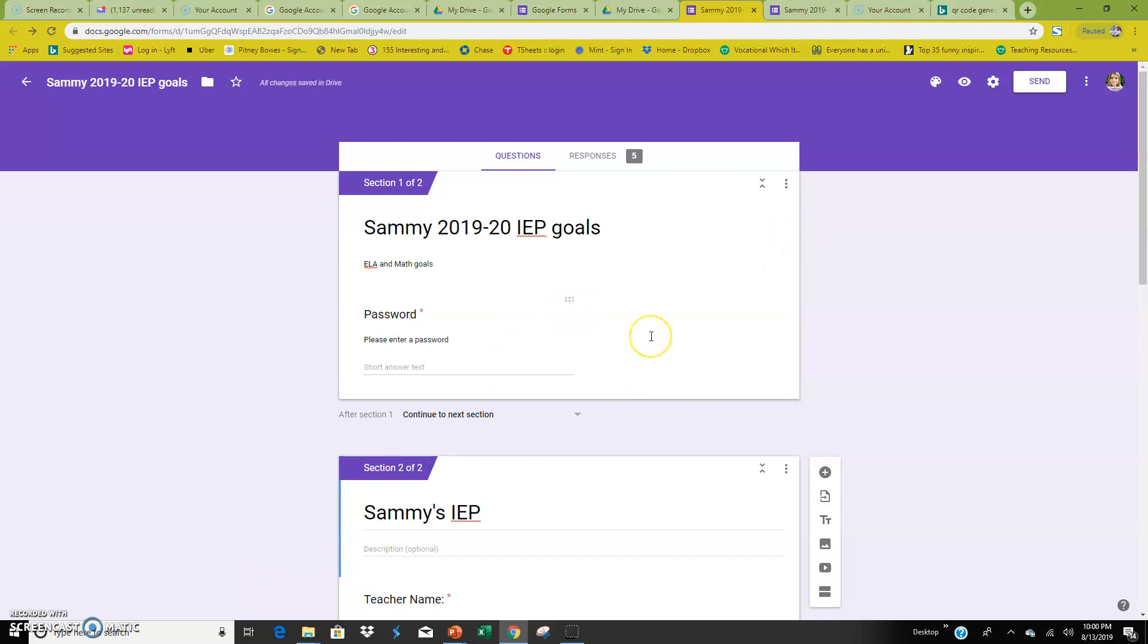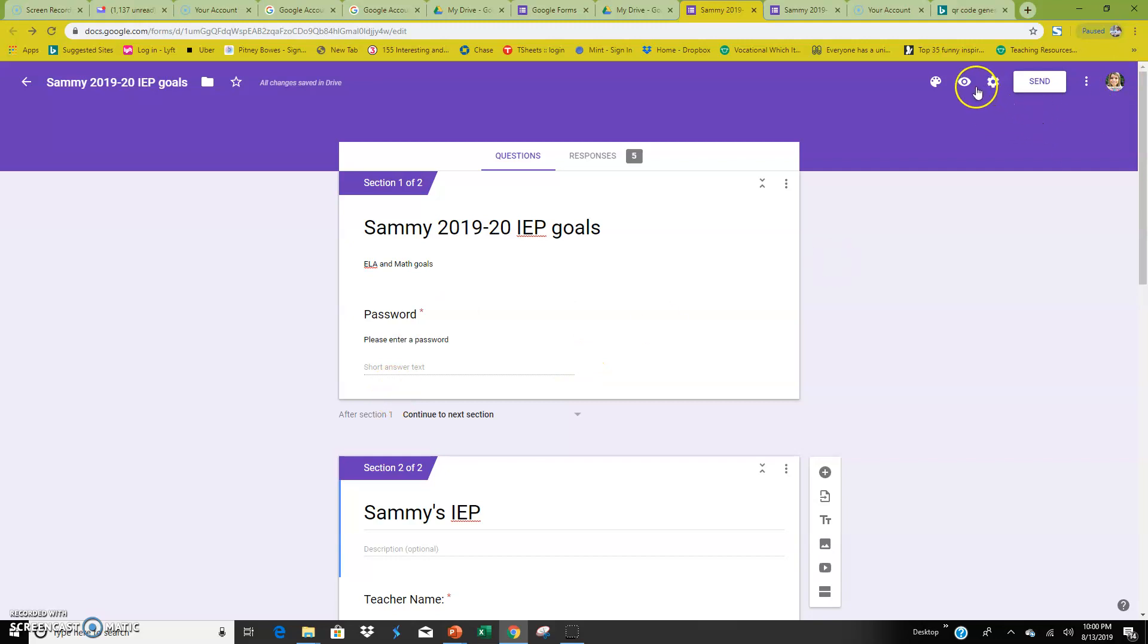Alright, if you watched my previous video on how to set up a Google Form to record IEP data, this is kind of where we left off. So we have the Google Form, we have it password protected, and now we want to use this to make a QR code.